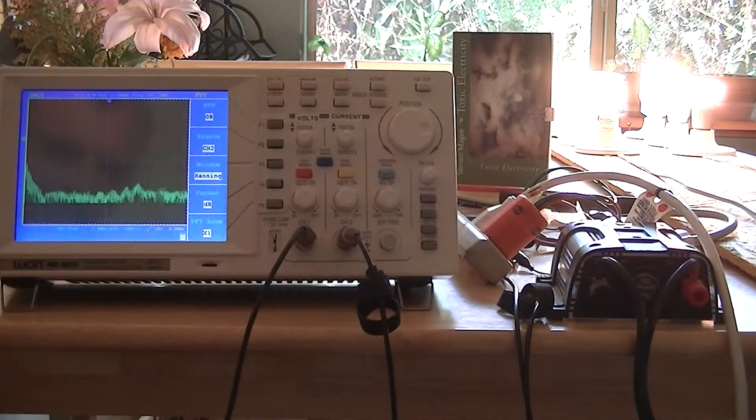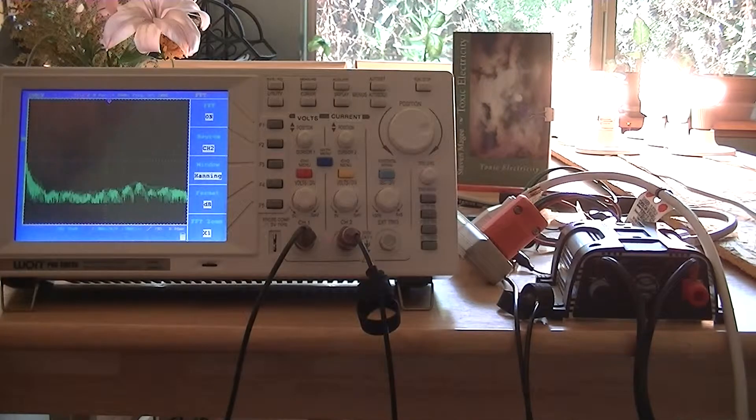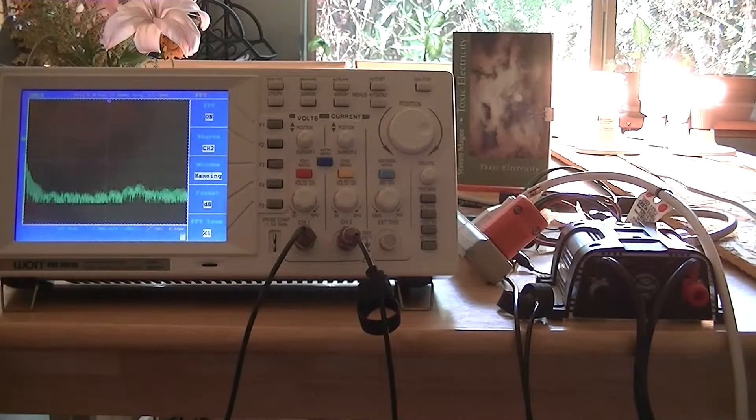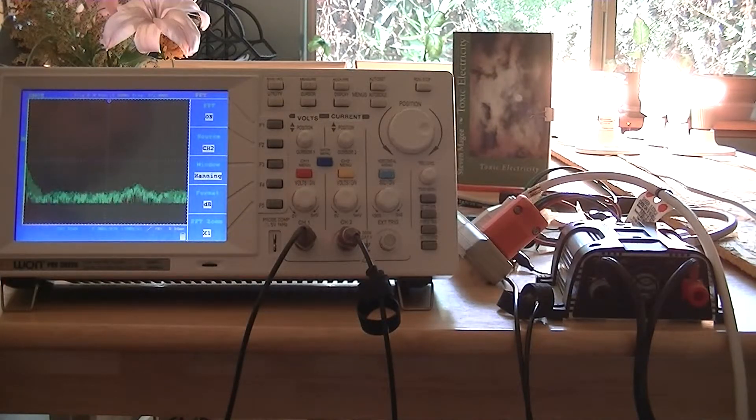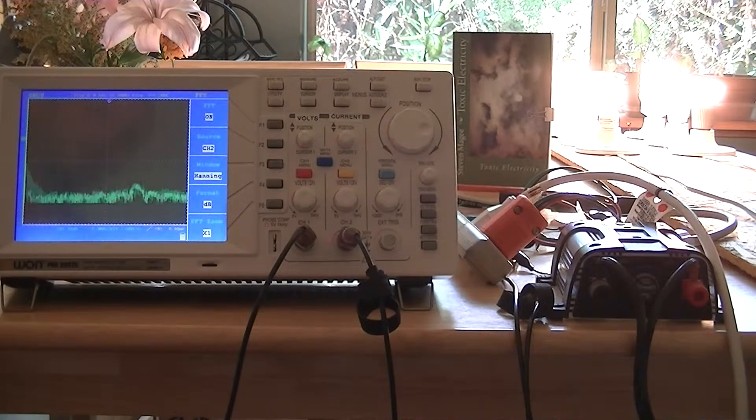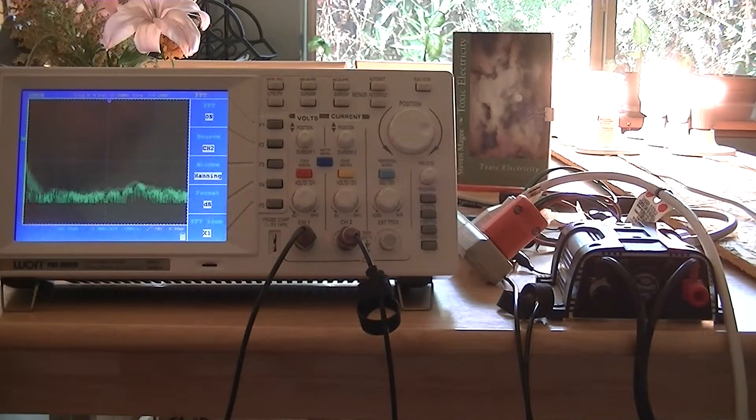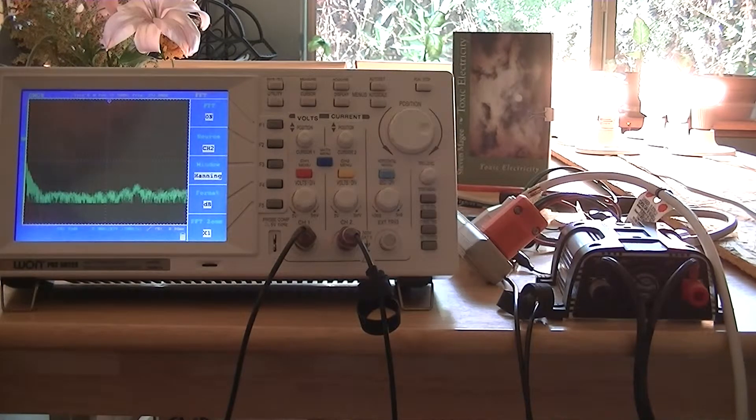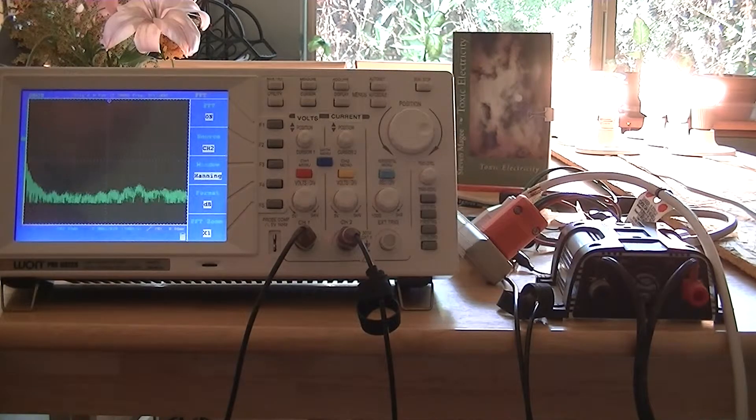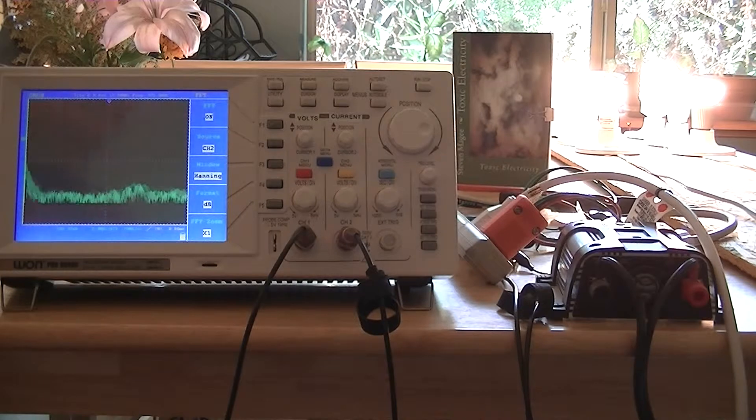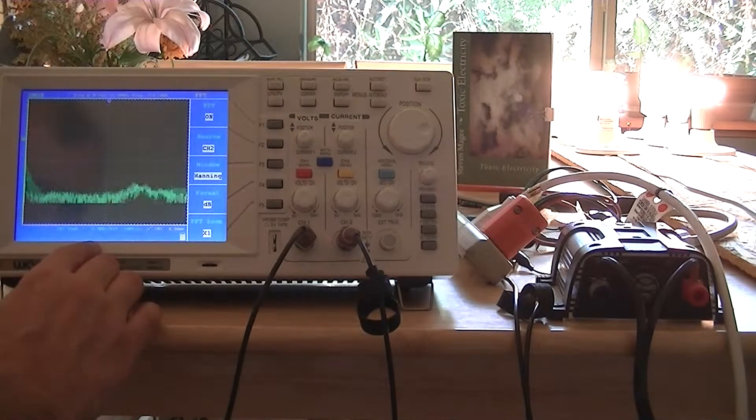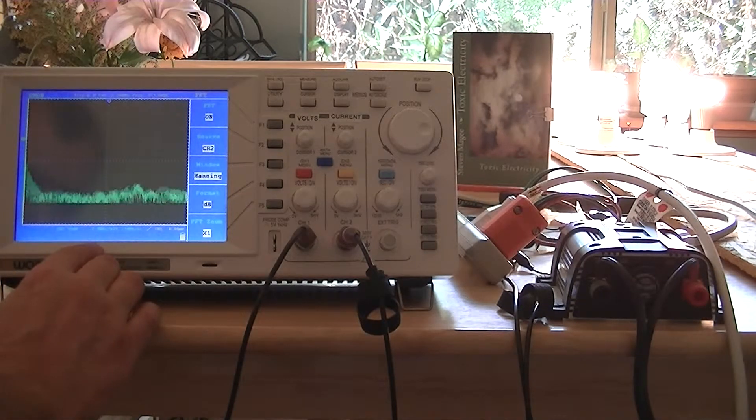This is something to be aware of if you operate these inverter systems, is that when you put electronic light bulbs on them, it causes tremendous amounts of electromagnetic interference to occur. We're actually on 2.5 megahertz per division.